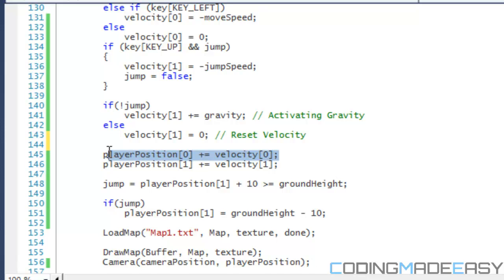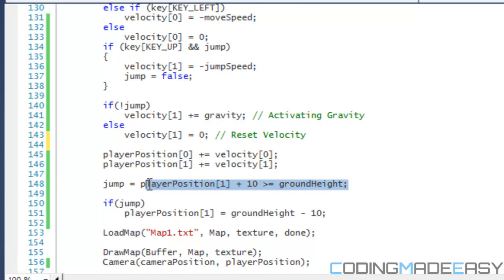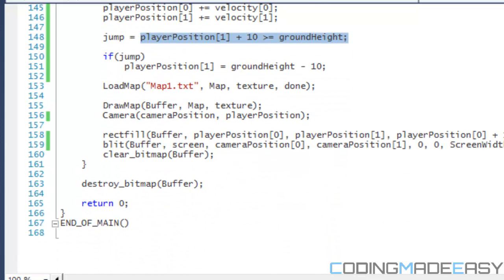Now, jump is assigned using a conditional operator. The expression 'player position Y plus ten is greater than or equal to ground height' returns true or false, and jump is set equal to that result directly. This checks whether the bottom of our player square is touching the ground.